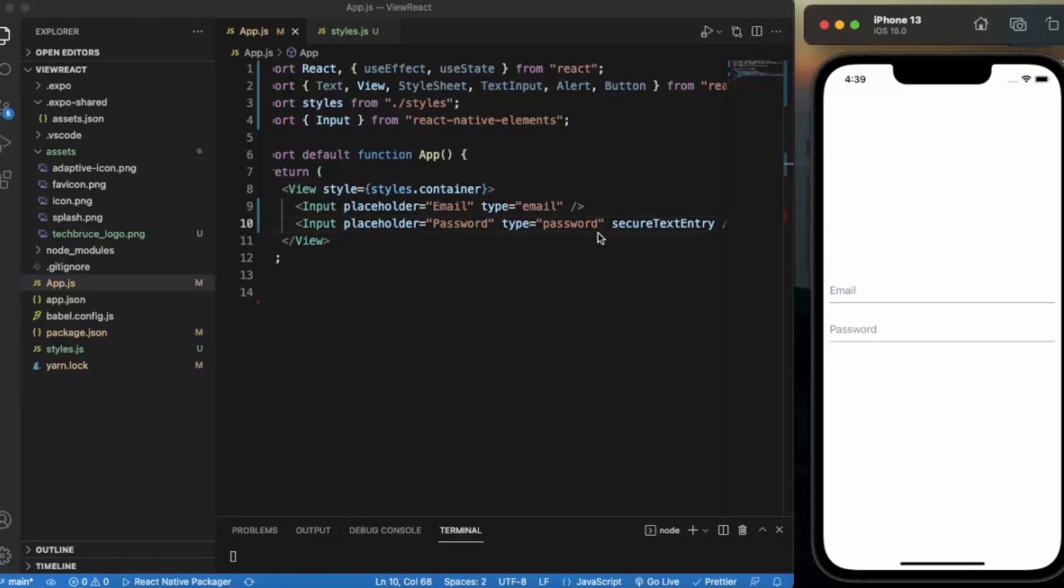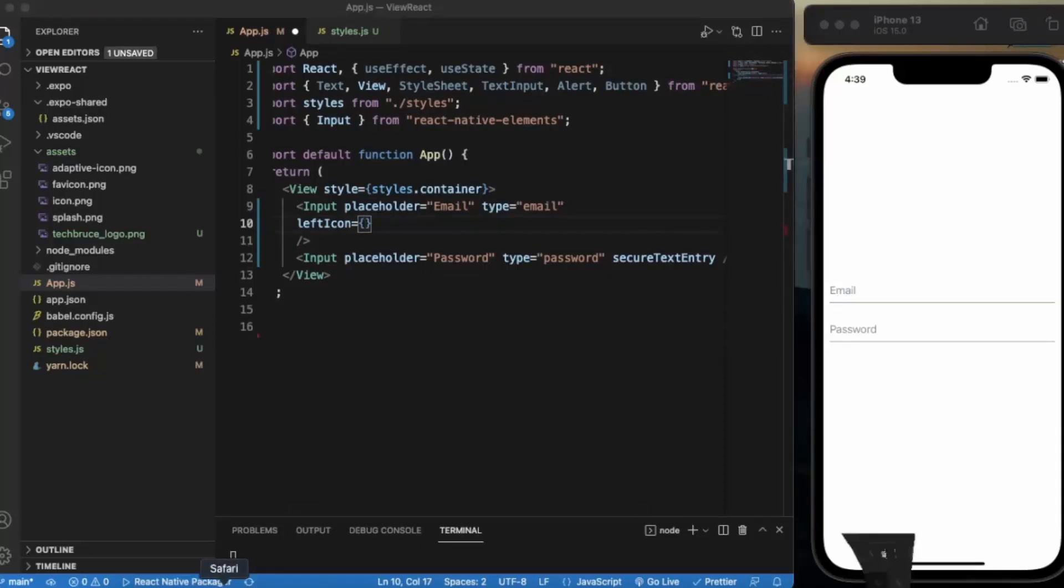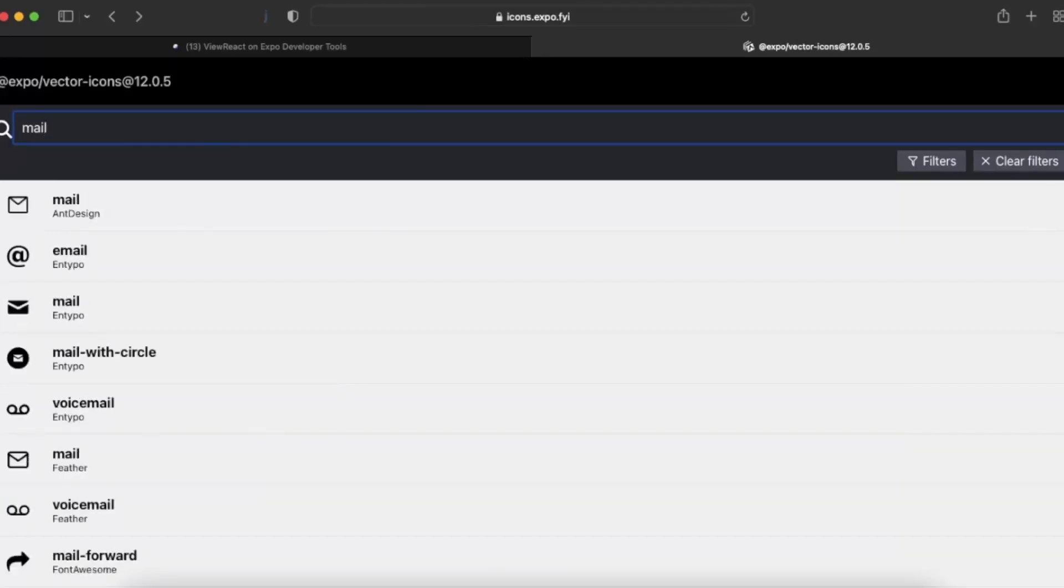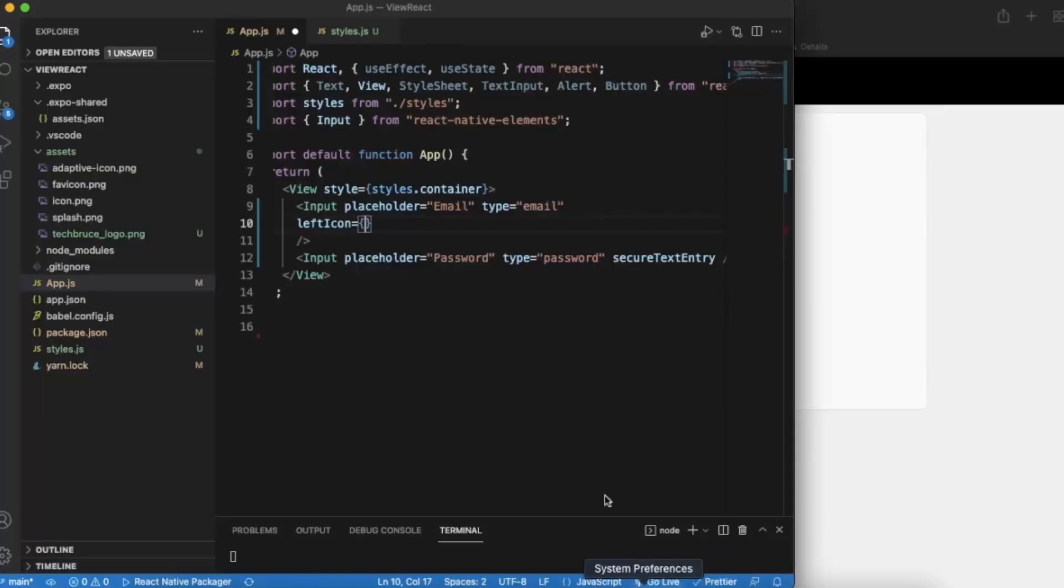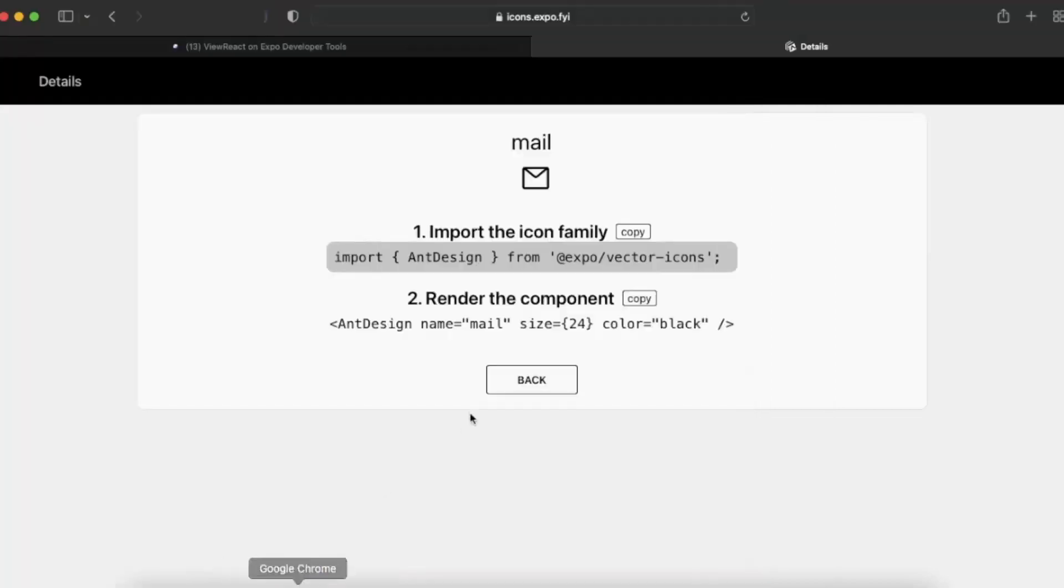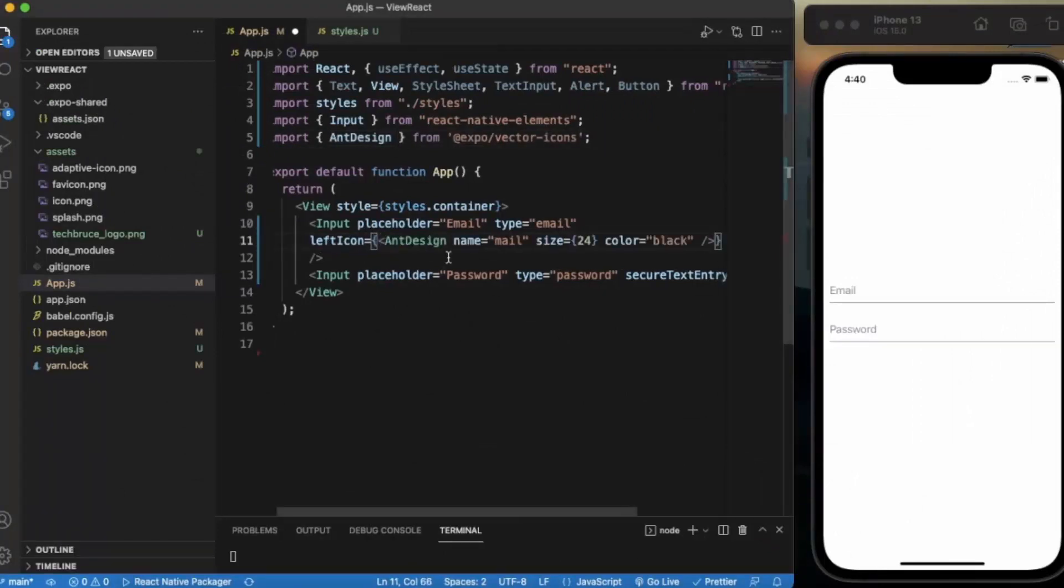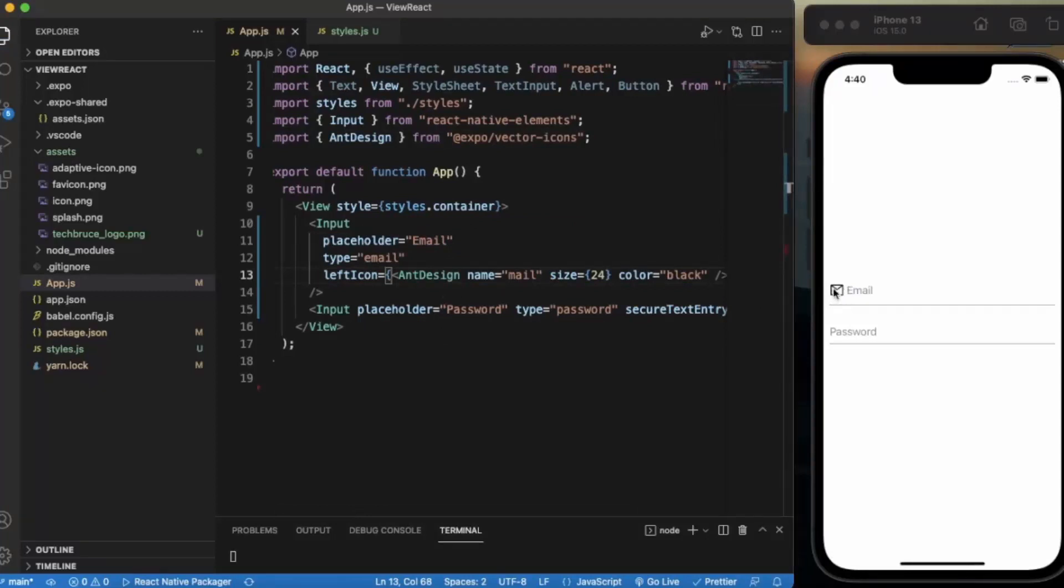And the best thing is that you can also provide icons with this. Let's say leftIcon. On the left hand side, I want to display an icon. Let me go to the browser and go to expo icons. It's a library pre-built with Expo. If I write mail, let me grab this one. First of all, we need to import this from here. Then we need to copy this. As you can see, this is our icon.